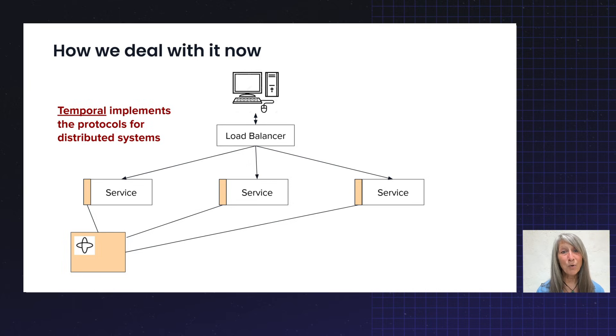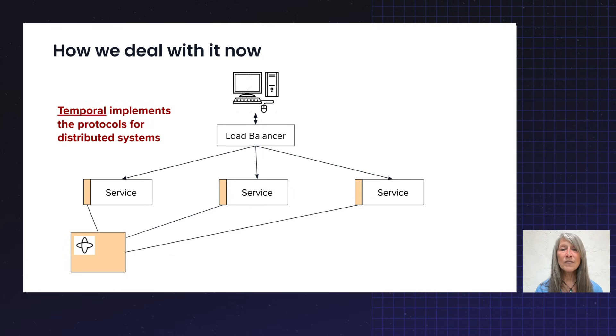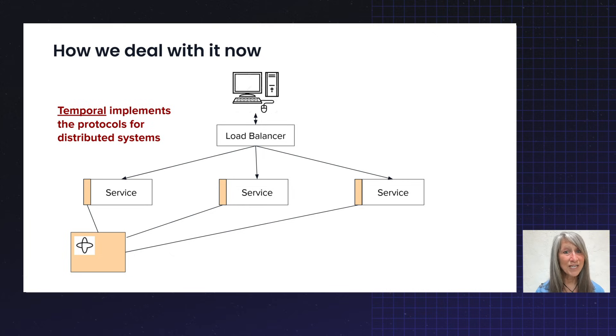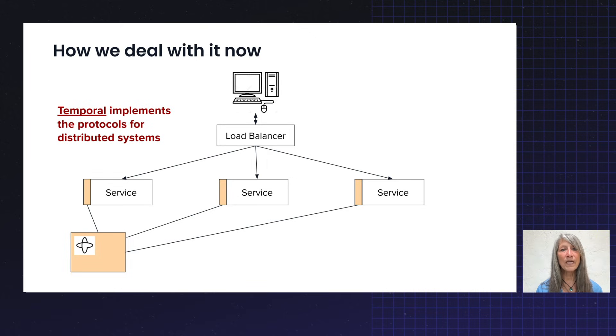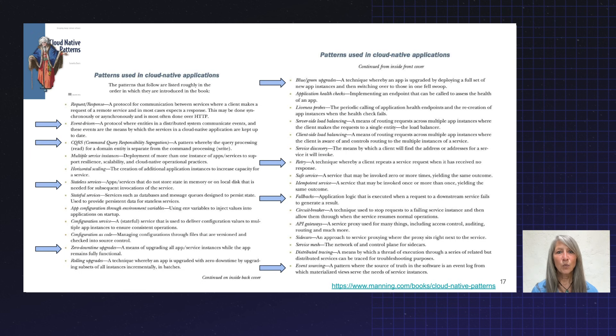What I want to introduce to you today is that with Temporal, you get resilience as a service. You, as the developer, aren't responsible for implementing those patterns. You simply implement your application, your AI agentic application, as a Temporal application, and you get a whole host of cloud native patterns for free.